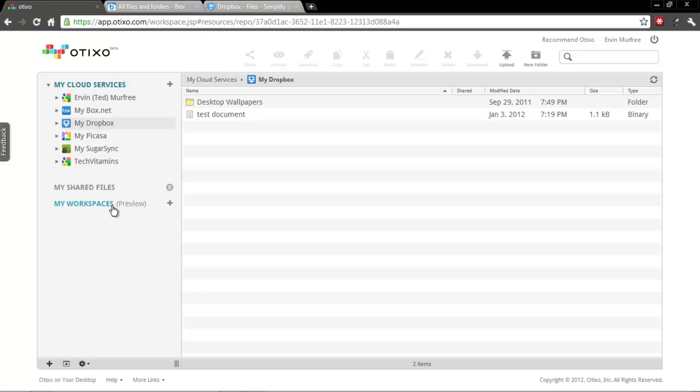So you'd make a marketing workspace and a management workspace, put all the corresponding documents and users there, and keep everything nice and organized that way.